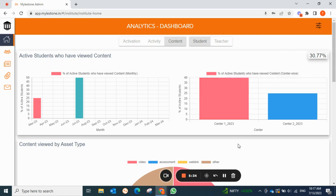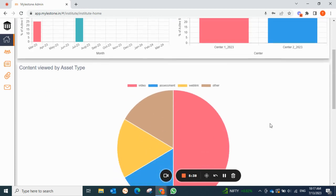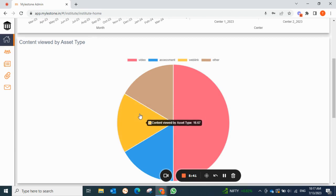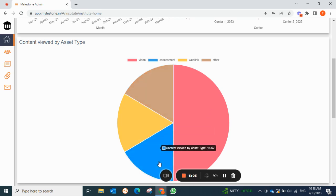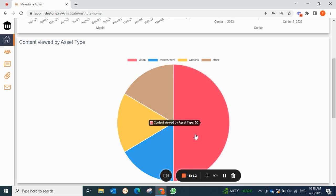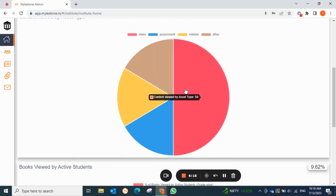There is a pie chart showing which type of content is actually viewed by students. Web links are viewed by only 16.6% of students, worksheets by only 16%, assessments by only 16%, but videos are viewed by 50% of students. This way you can compare which type of asset is most viewed by students.